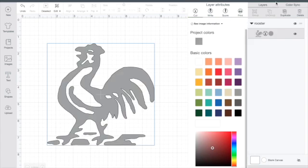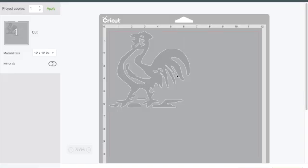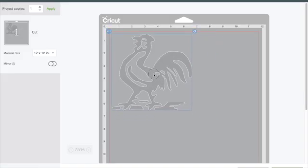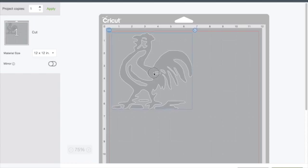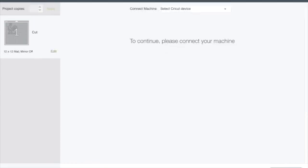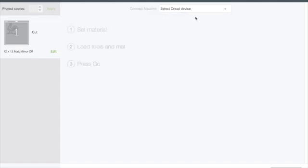And then when I go to make it, you can see on the map that it's going to cut the rooster out, but it's also going to cut those interior shapes out of the rooster. This will work for a variety of different images and I hope that helps you understand a little bit better how to upload and use an image.